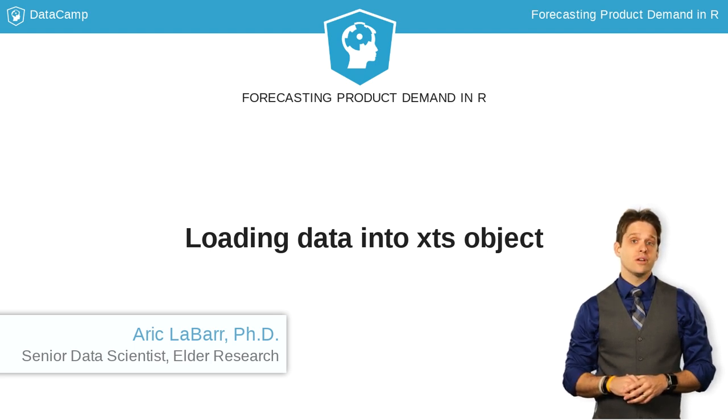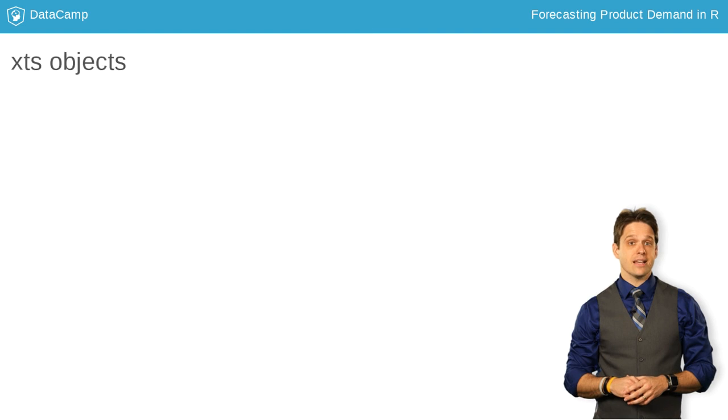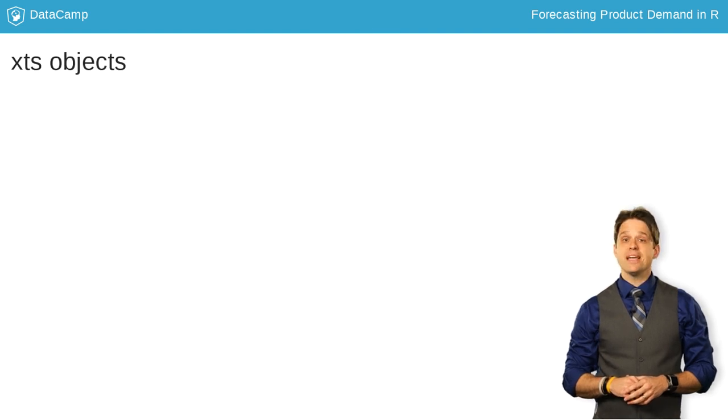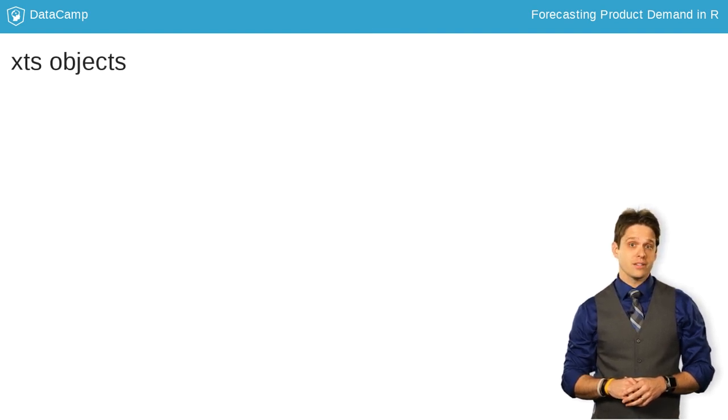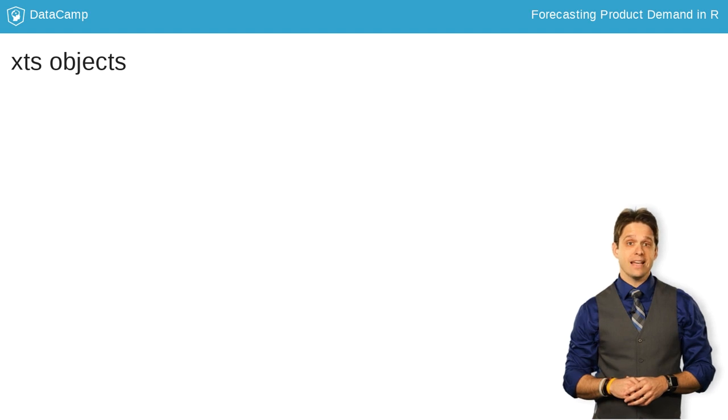To do this, we are going to use XTS objects. To make the data easier to forecast, we will be making an XTS object out of the data.